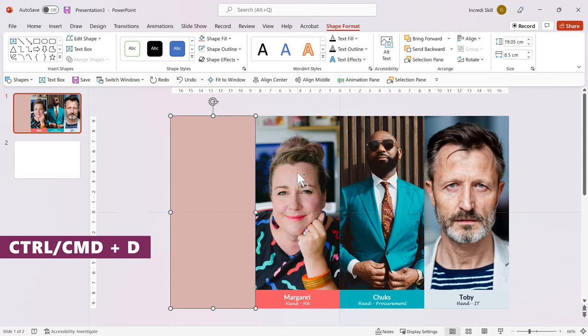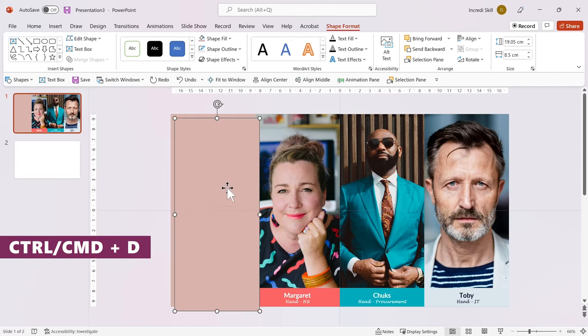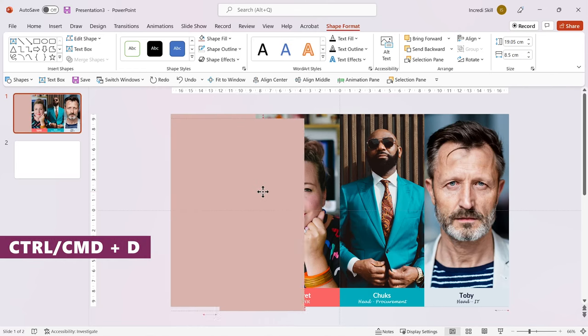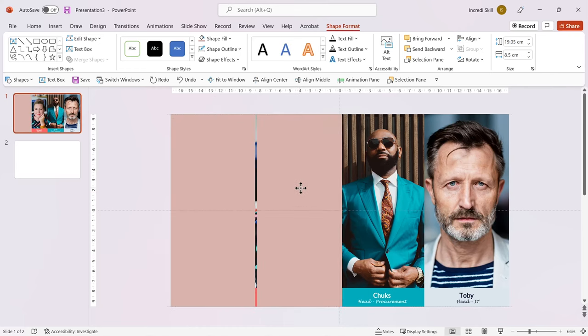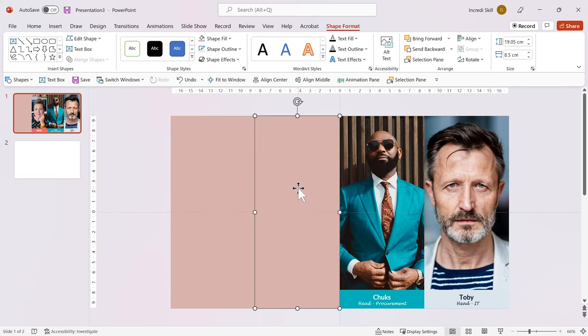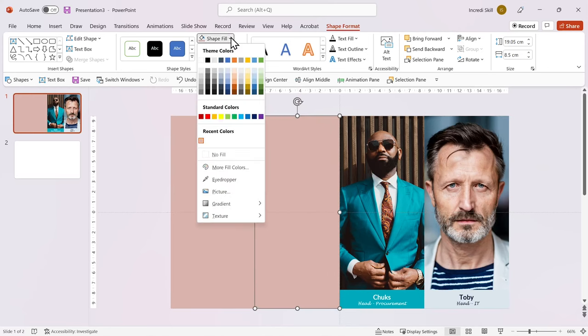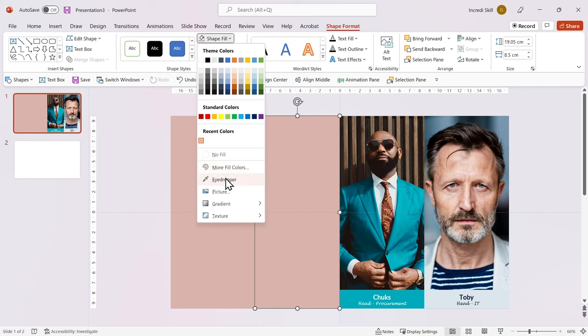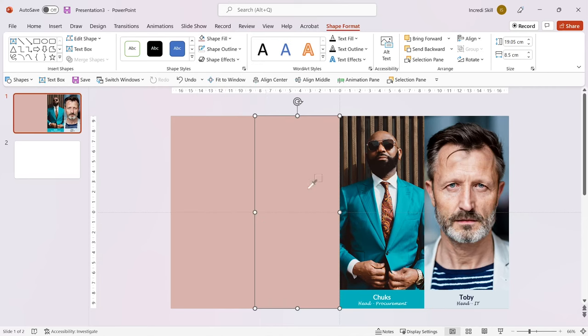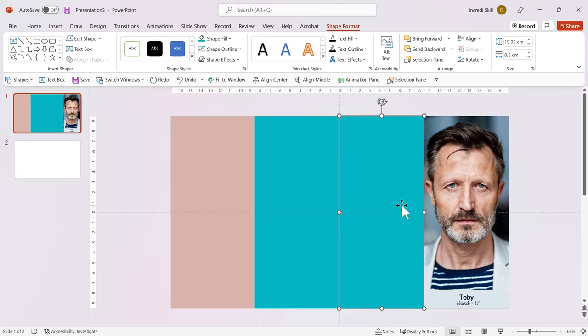Let's duplicate the shape. Move it to cover the second photo and change its fill color. I'll repeat the steps for the remaining 2 photos.